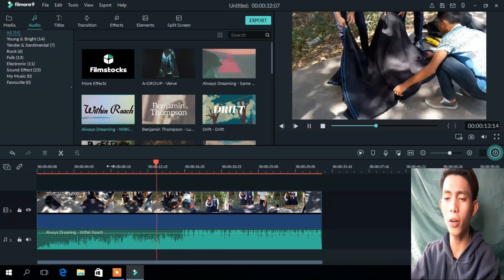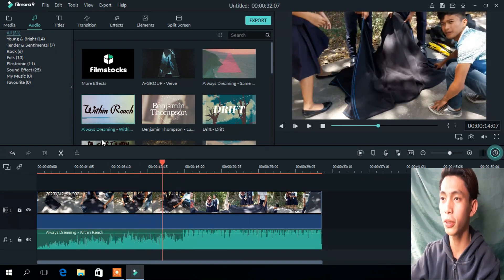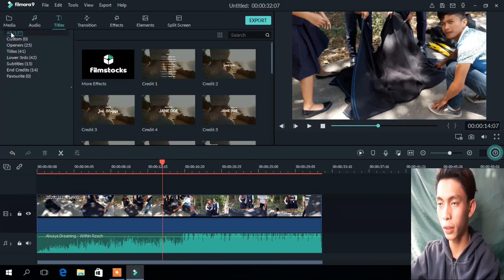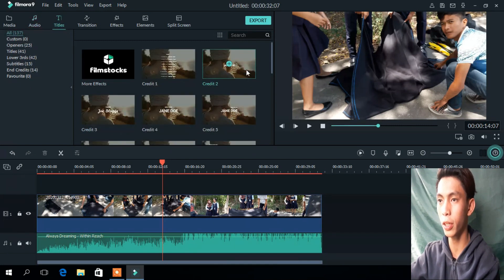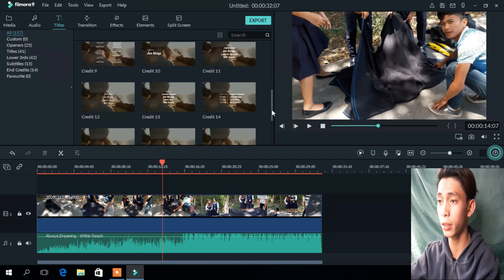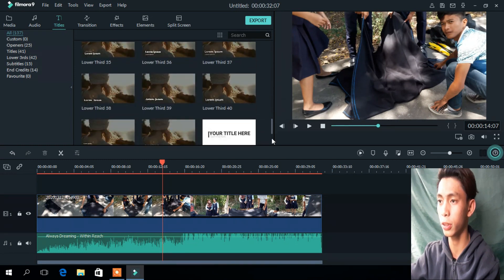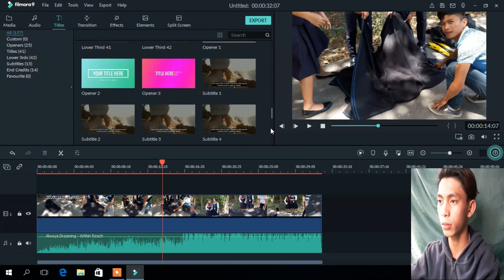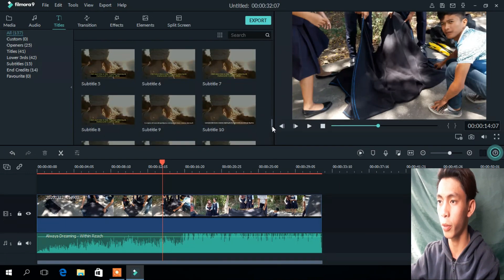If you want more, go to Title and select All. By clicking All, you can select one of your favorite formats.